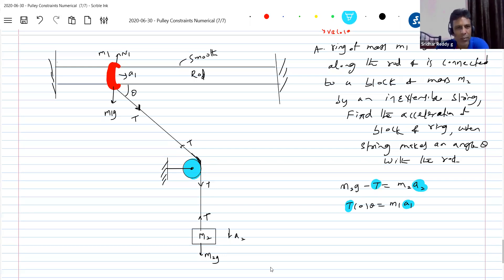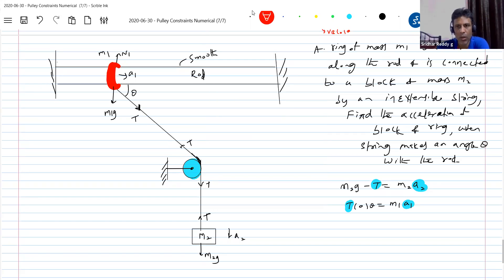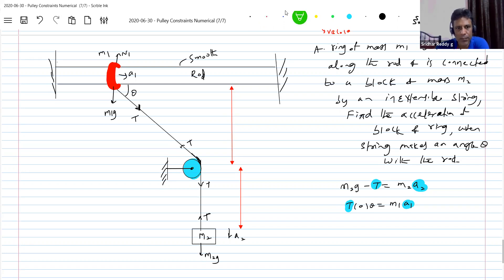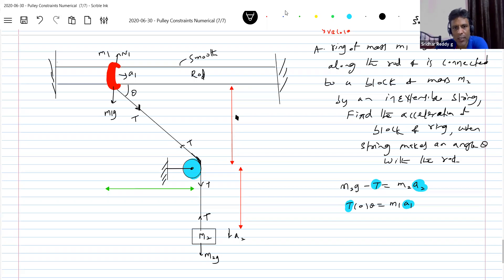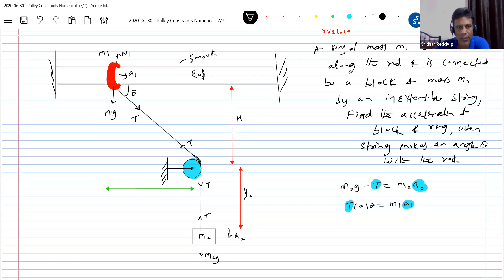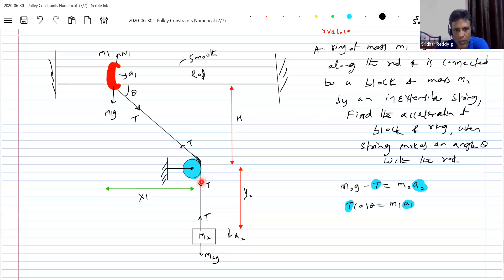I need one more equation, so let me take help of the constraint equation. The change in length of this part of the rope gives the displacement of the block. I will write the constraint equations. This length will be Y2, and this length will remain constant — it is not going to change. This is some constant H. So change in length of this segment is Y2. Let me write all the terms first, then indicate each one.